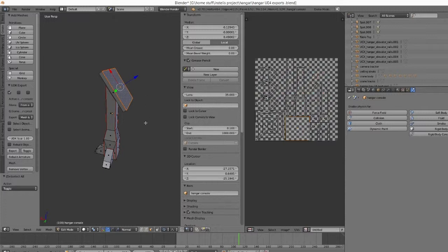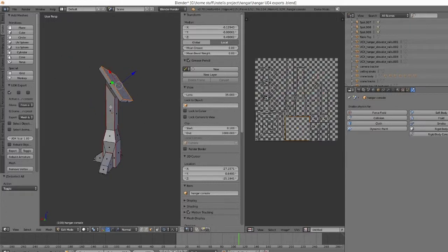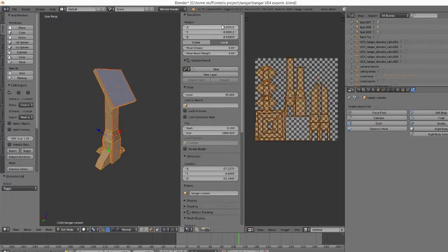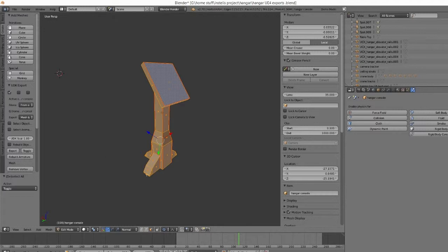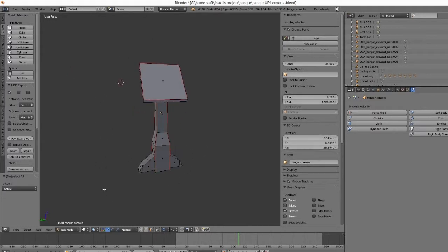So here's the object I'm going to be using. It's just a little panel I'm going to use for the elevators and stuff on the hangar. As you can see, everything's already unwrapped. The first thing you need to make sure you have is two plugins for Blender that are really important.